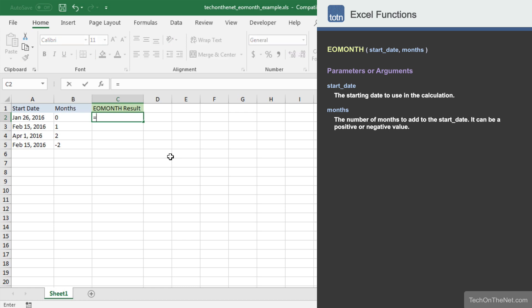Let's begin by entering the EOMONTH command. As you can see, the EOMONTH function takes two parameters.